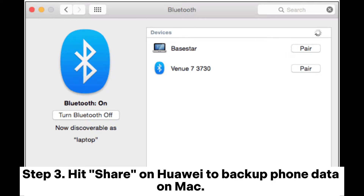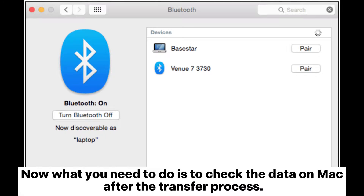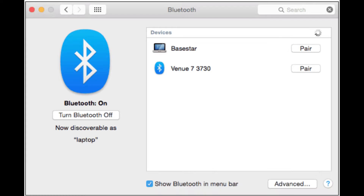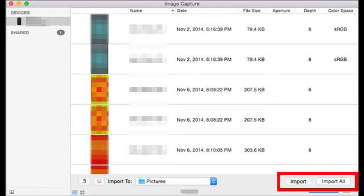Step 3: Hit Share on Huawei to backup phone data on Mac. Now what you need to do is check the data on Mac after the transfer process.